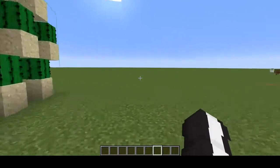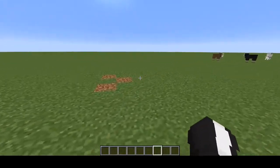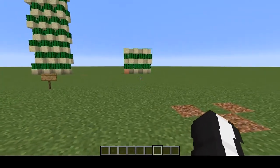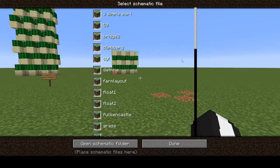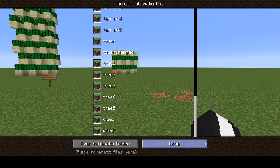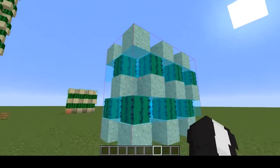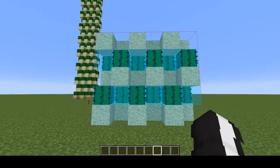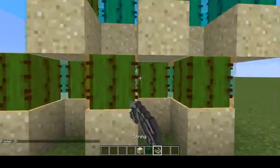So now that we have our schematic saved, I'm going to come over here and load that schematic. So I'm pressing my key, scrolling down in my schematic list, and I'm loading 'video'. Here is the schematic that we just saved, and I can print it.